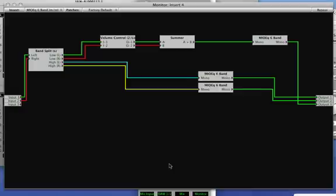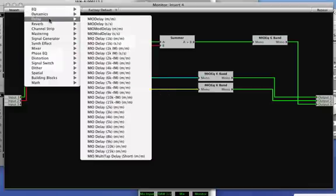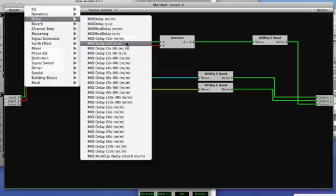The last thing that you may need to do, depending on how in-depth you want to get in tuning your system, is you may need to put some delay in to time-align your left rights and your sub. Where you put the delay depends on where the speakers are placed. So let's say that your subwoofer is a couple of feet behind your left-right speakers. If that was the case, you would need to delay your left rights to match your subwoofer. So you would get a delay.